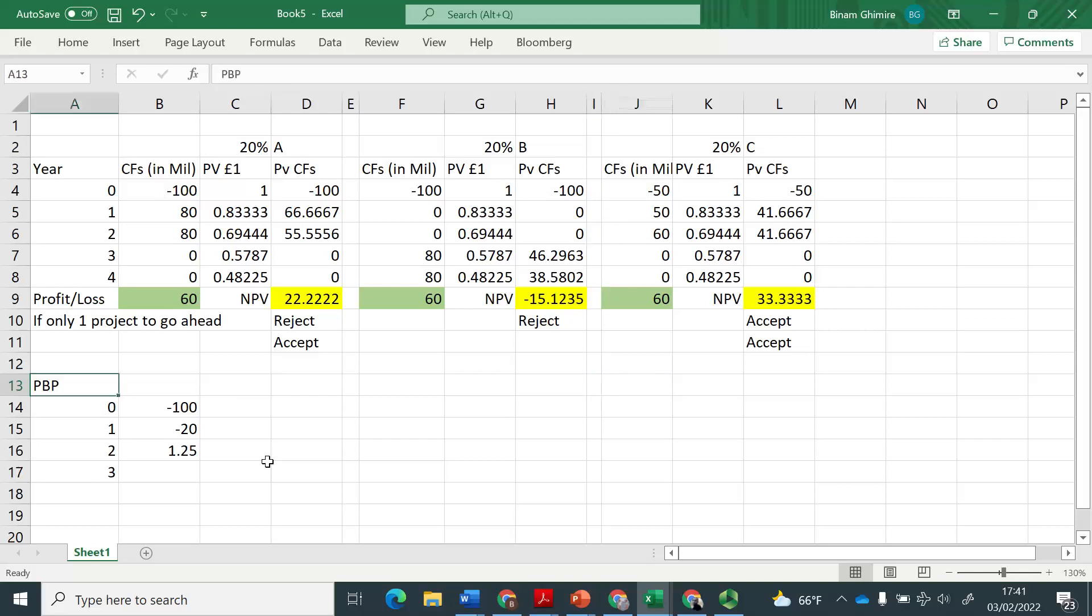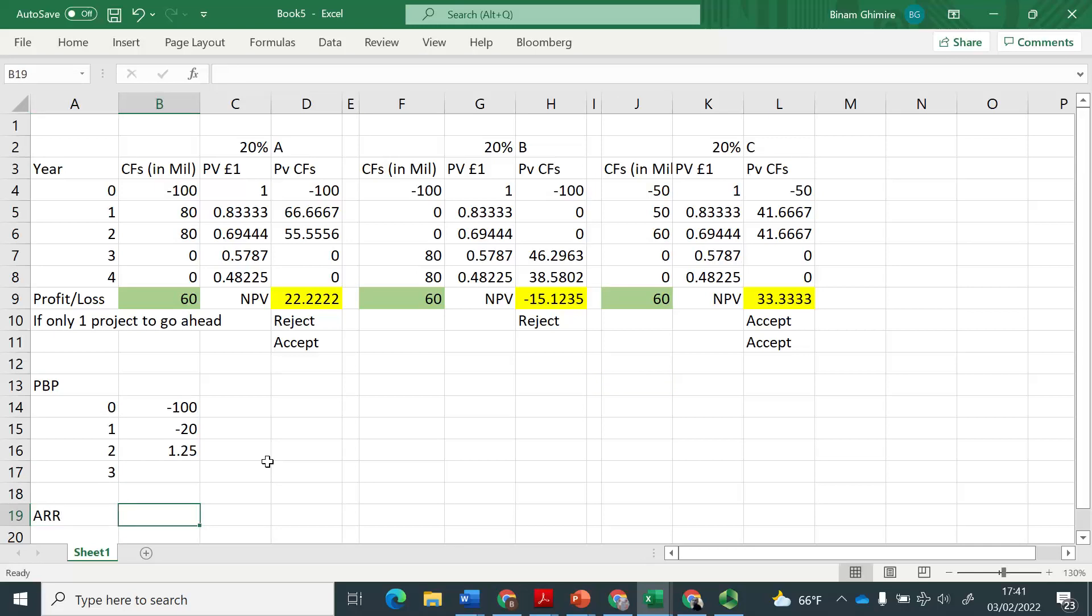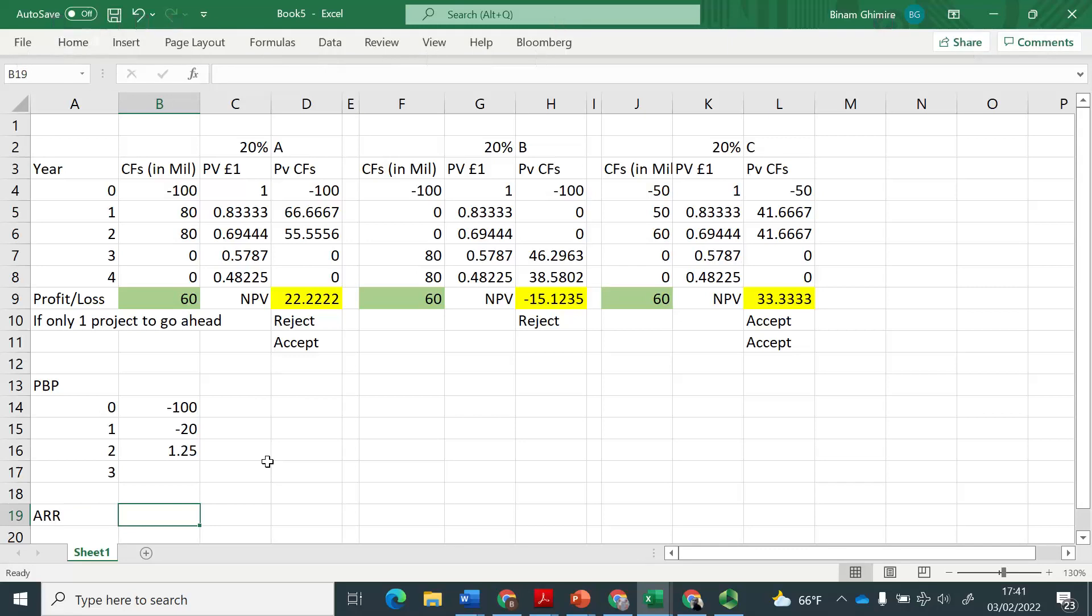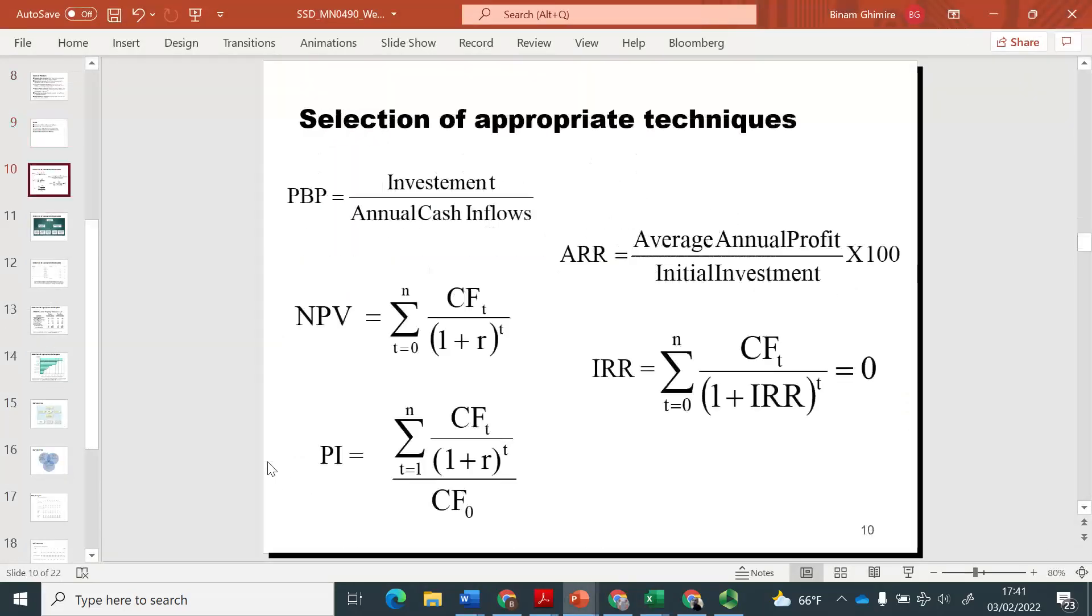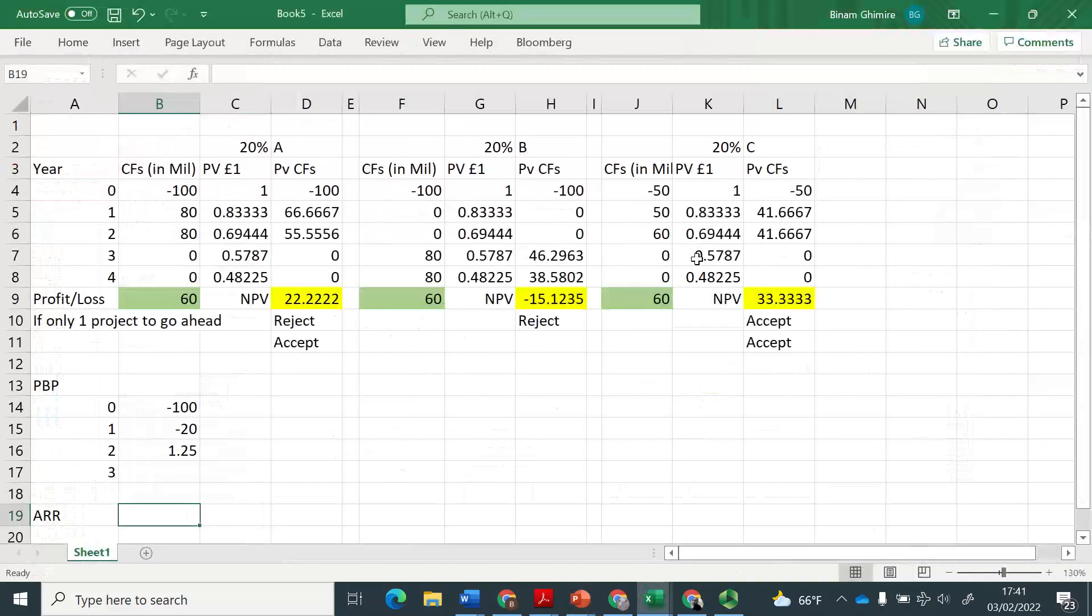So that was on the payback period. And very quickly, if you want to understand the accounting rate of return, or sometimes also known as average rate of return, you basically need to follow the formula, which is average annual return divided by investment.